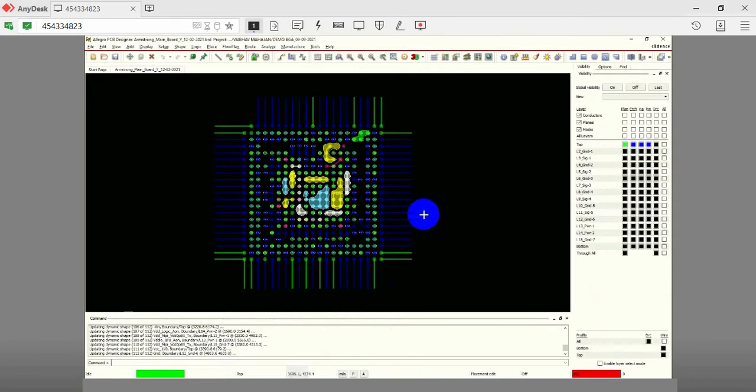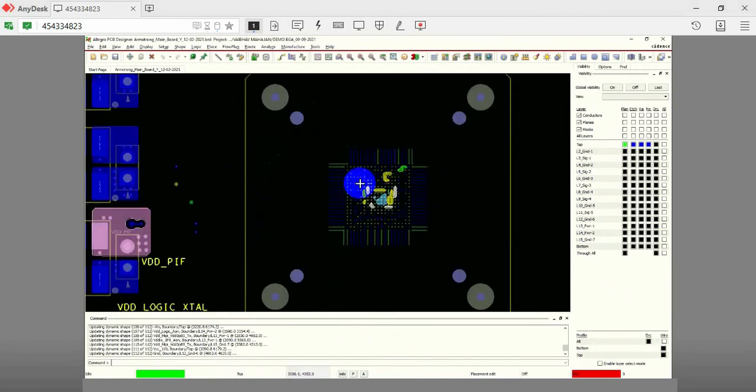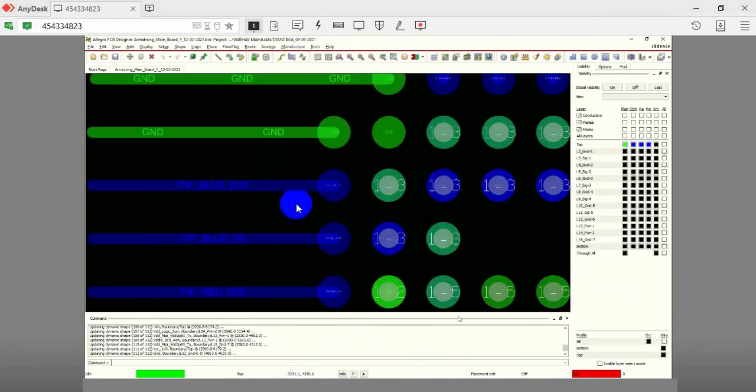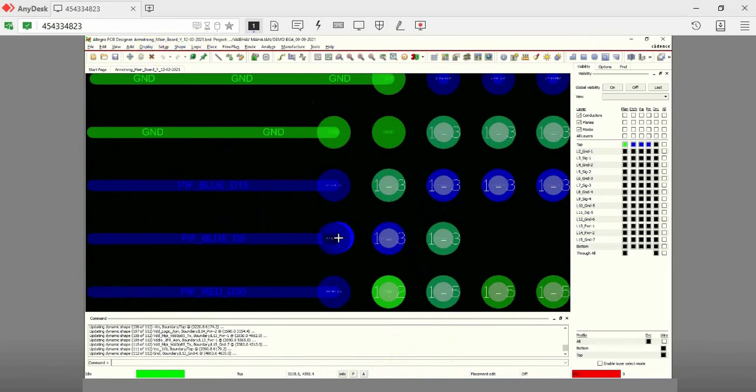Let us now check the steps involved in fanning out a BGA. Step 1: Placement of a BGA on the grid. To place the BGA on the grid, you need to first calculate the grid size.